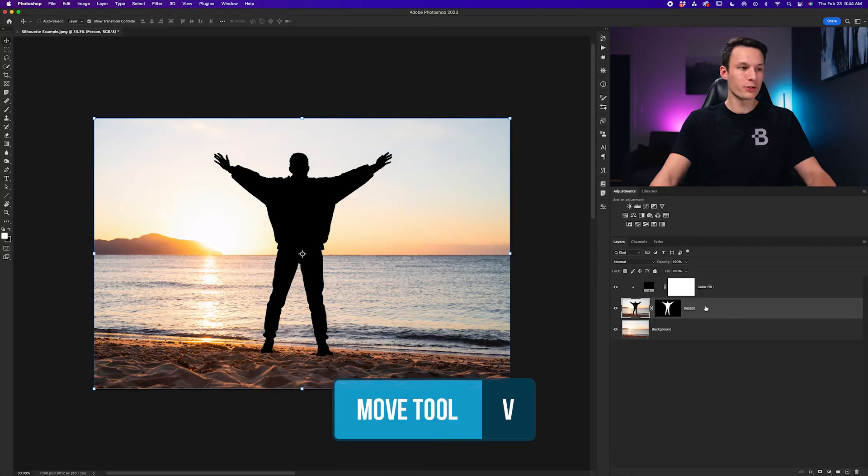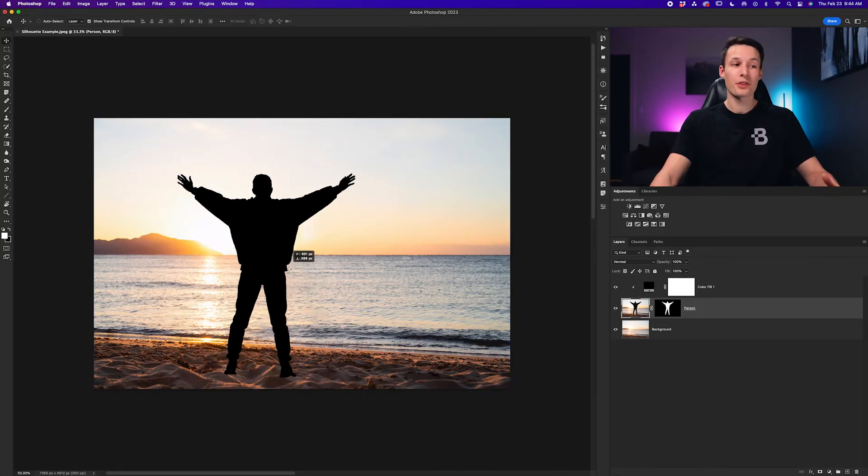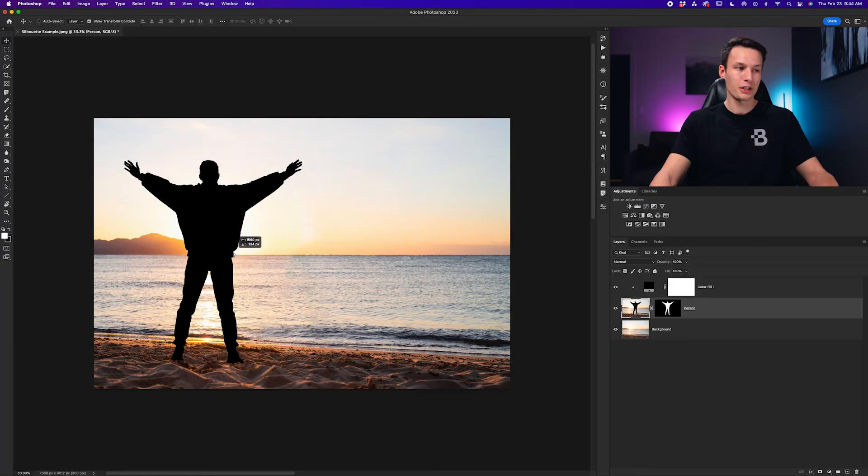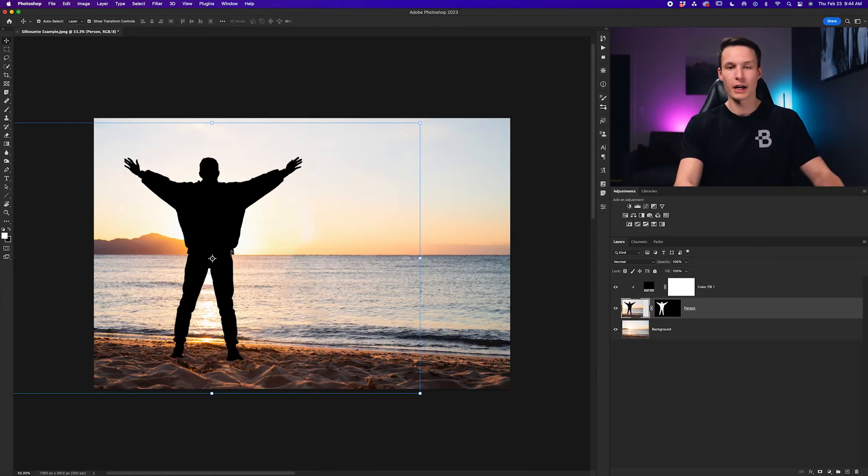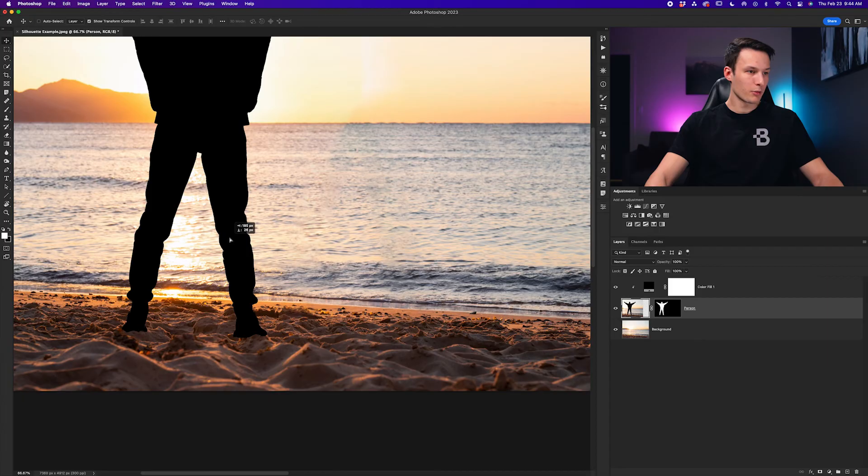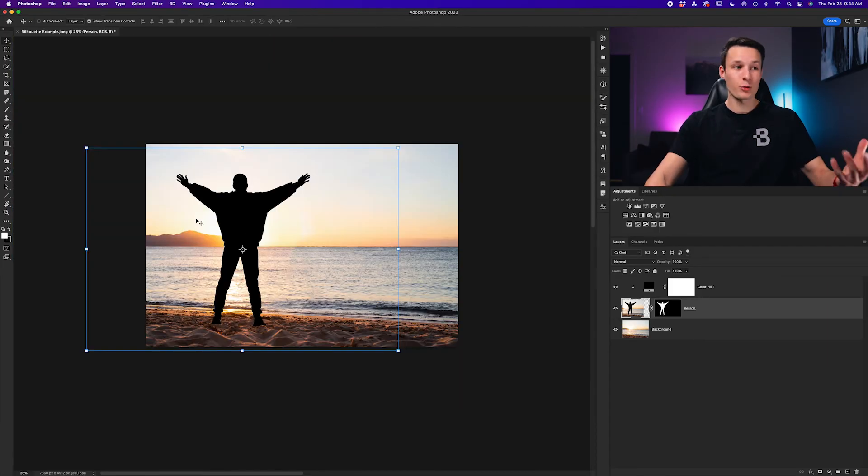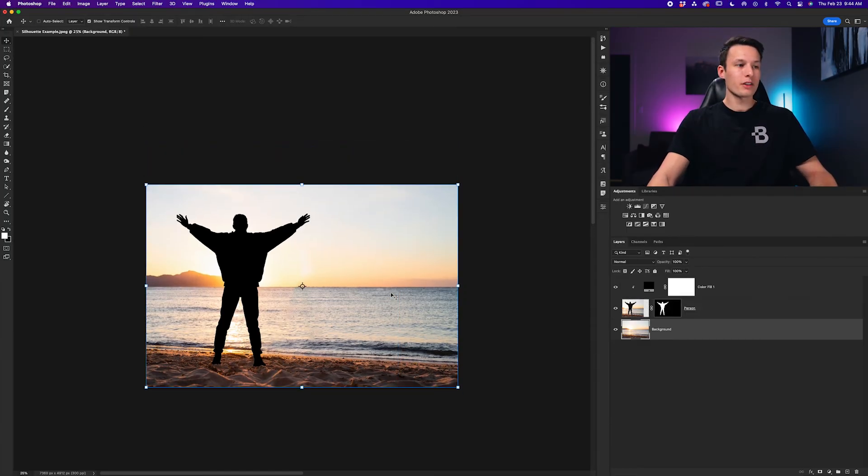Once you're happy with your clone stamp adjustments turn back on your person layer, select it and then grab the move tool by pressing V. Now you can reposition them anywhere within your image to suit your composition but in this case I need to be aware of her feet and the sand because they kind of need to match up obviously. So I'm going to go and place her somewhere like this. It looks realistic enough. And for the sake of a silhouette she's nice and backlit so the silhouette really makes sense here.